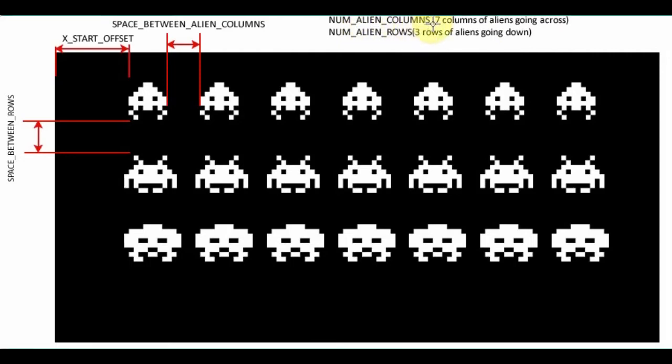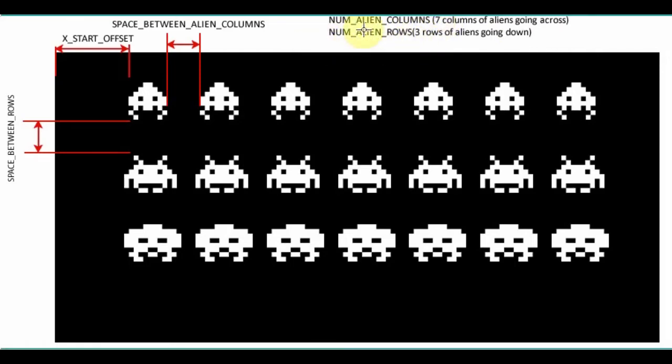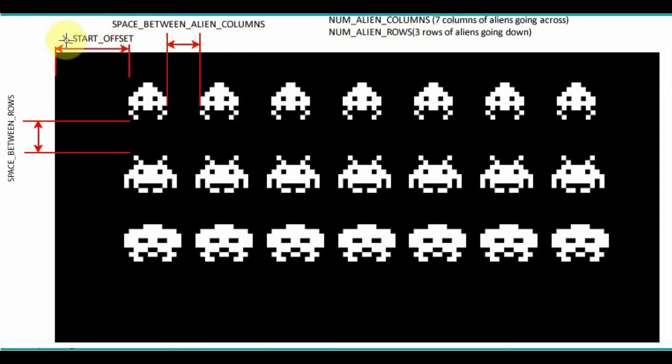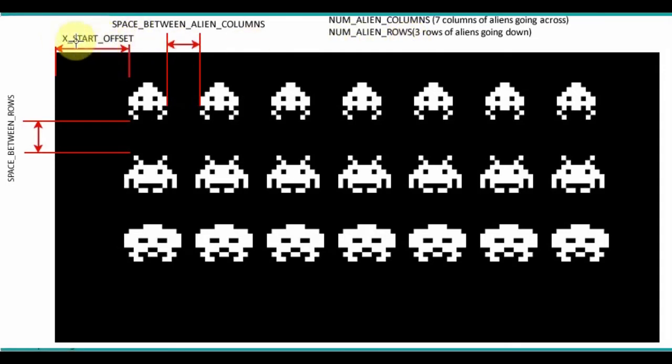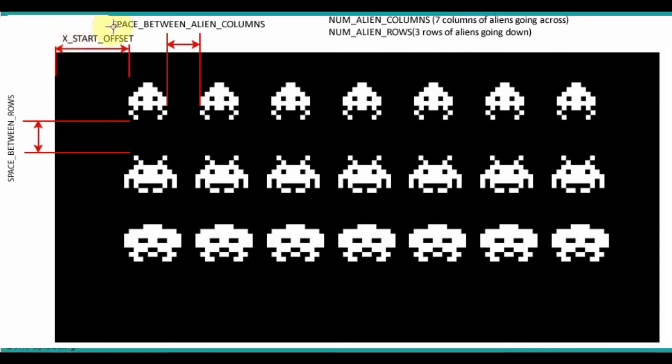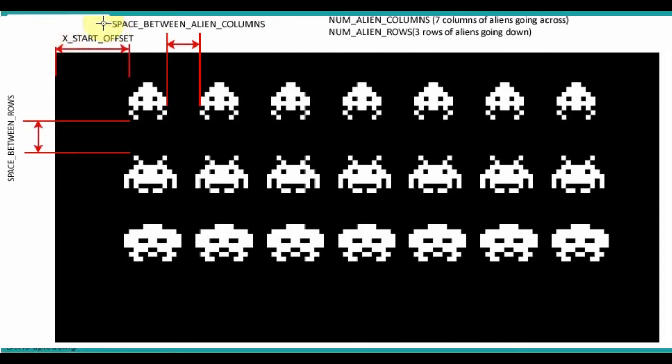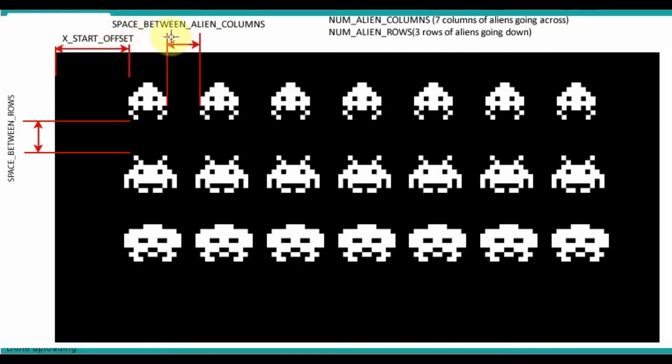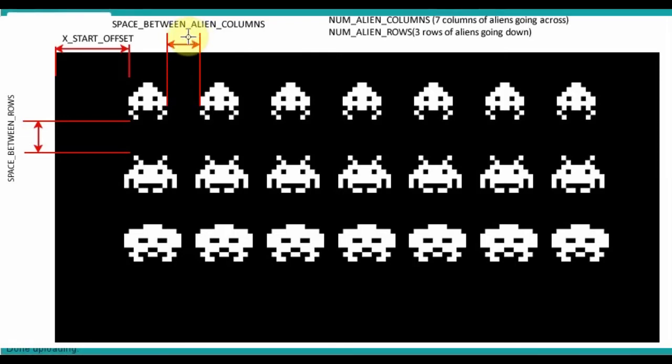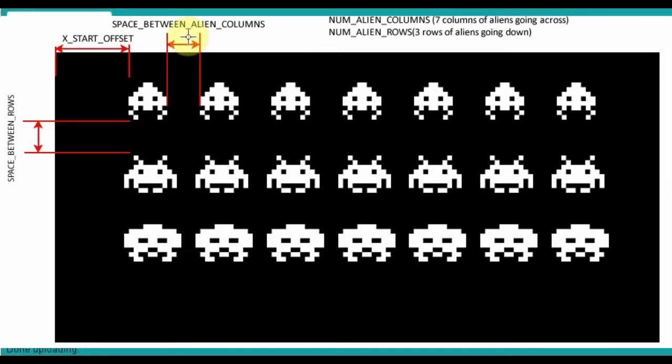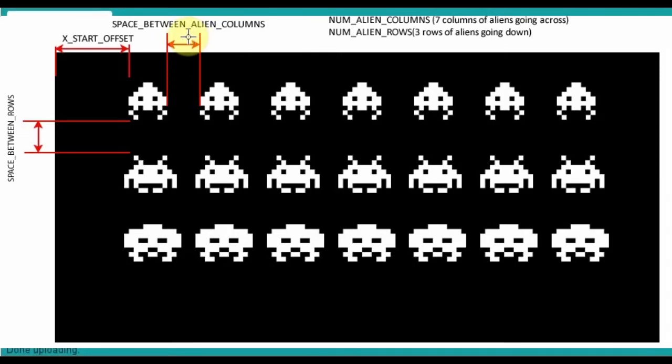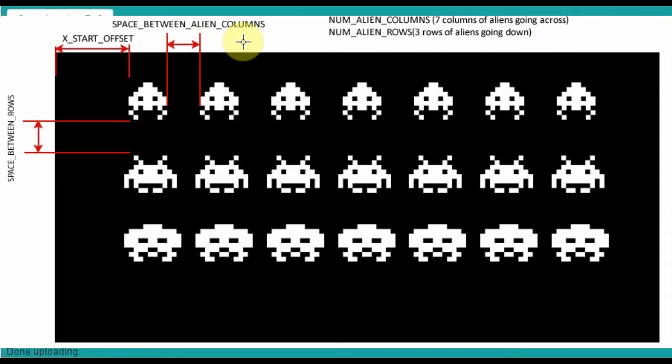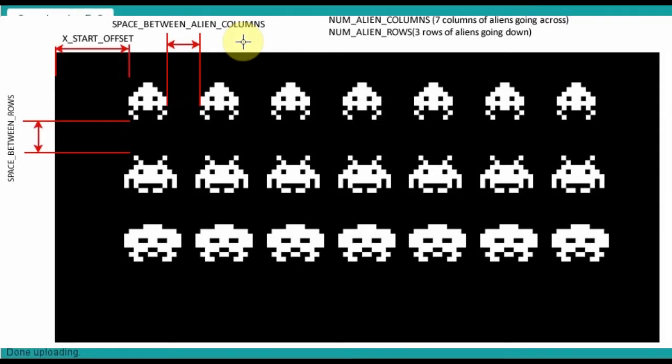We've got the number of alien columns being set to seven, so that's seven columns across. We have three alien rows. We've got the X start offset, so you can play with where they initially start on screen. We have the space between alien columns, which if you increase that too much and you still have seven columns, they're going to end up going off screen. If you decrease it, maybe you could have eight columns on screen at once.